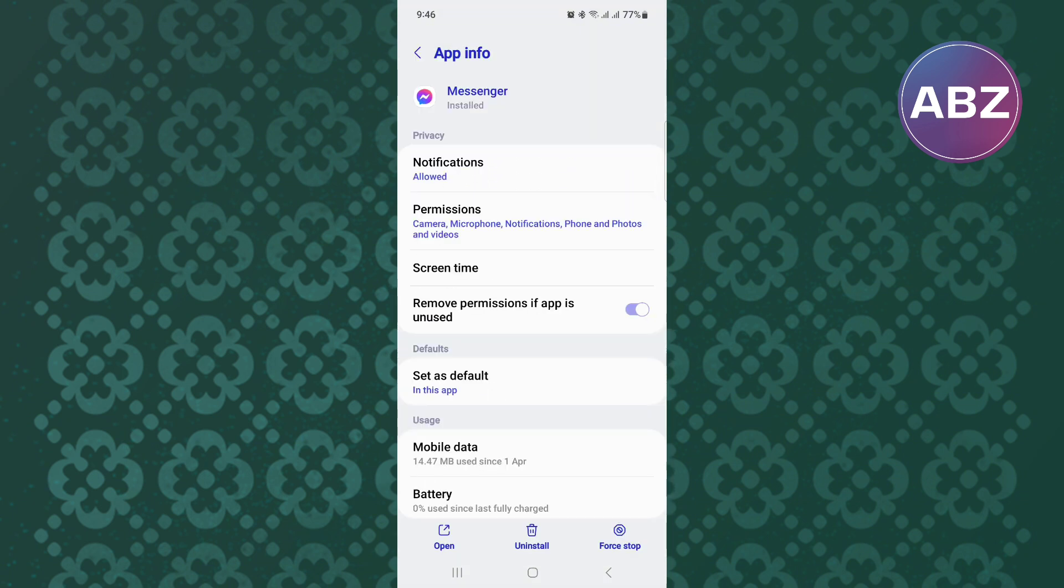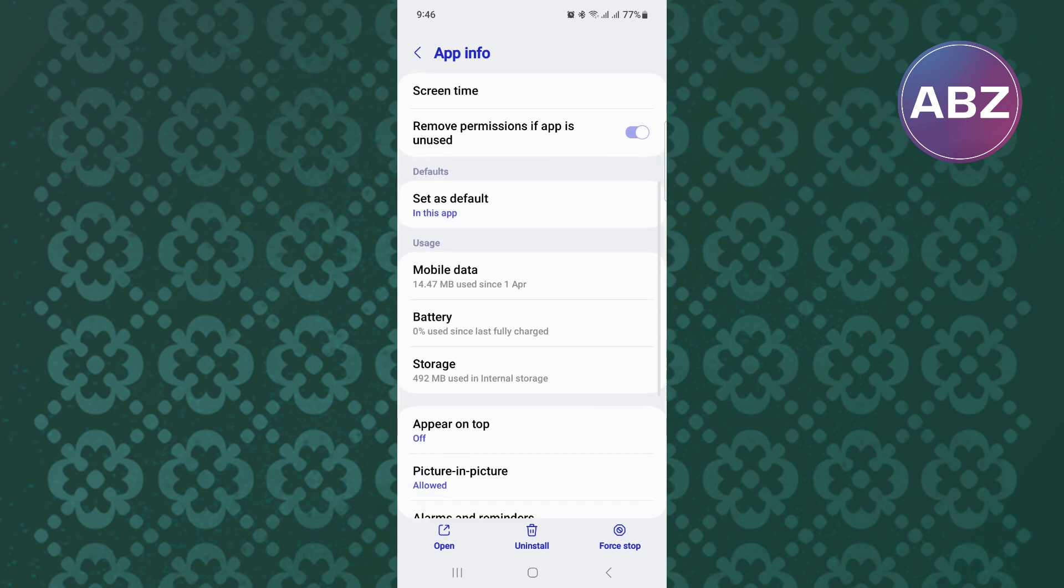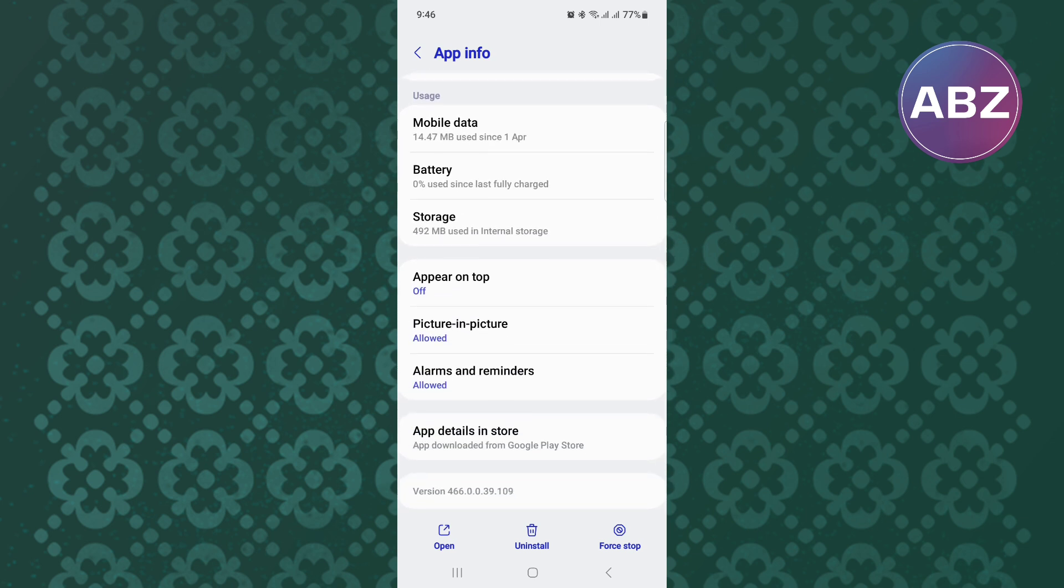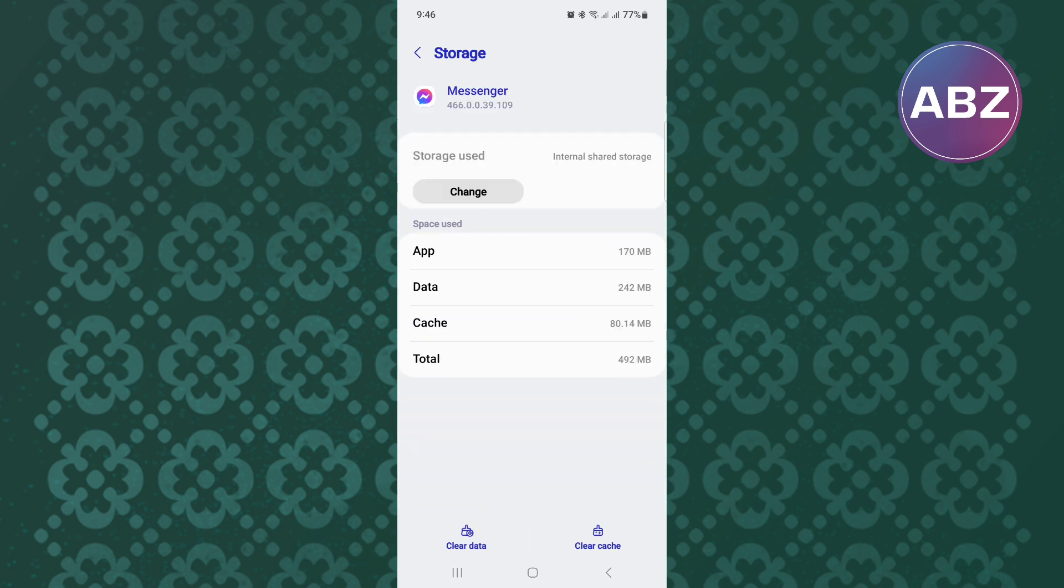From there, scroll down to the bottom of the page. Once you are here, tap on the option named Storage. This will take you to this page where you will see two important options.